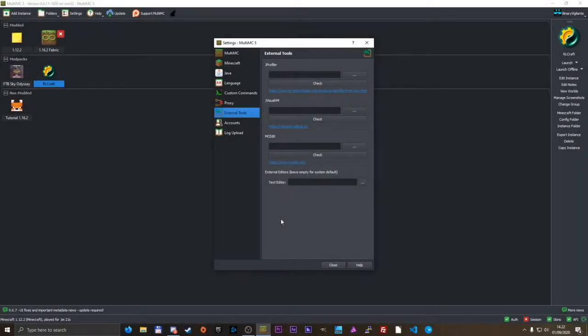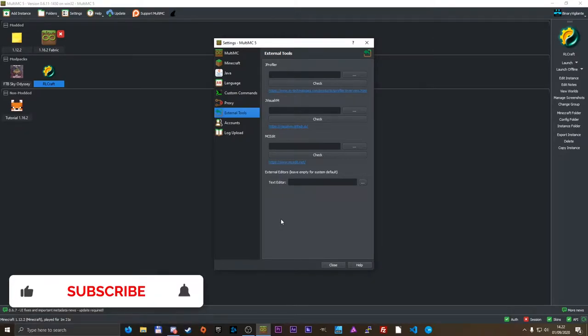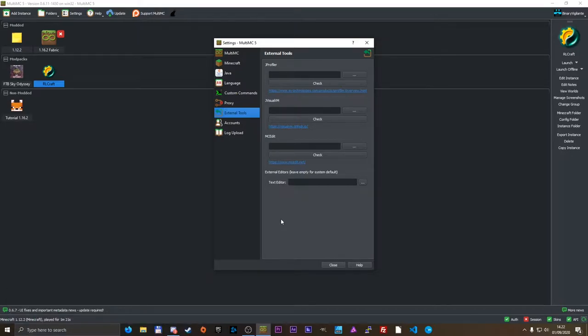Now before we get started, if you have not seen my other MultiMC tutorials, link to the playlist will be down in the description. If you don't know what MultiMC is, check it out, also how to install it, installing modpacks and setting up your instances, all of that is covered in that playlist.